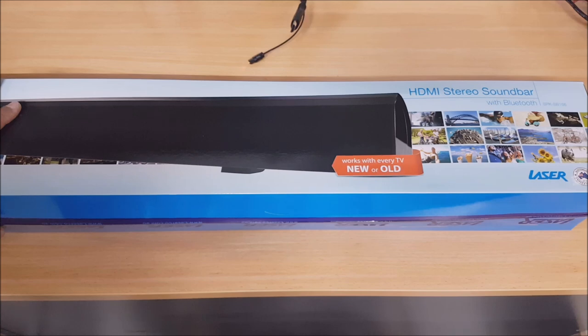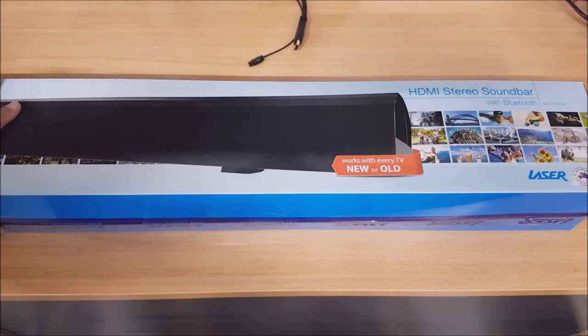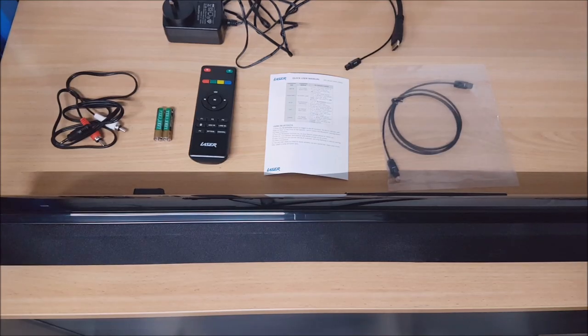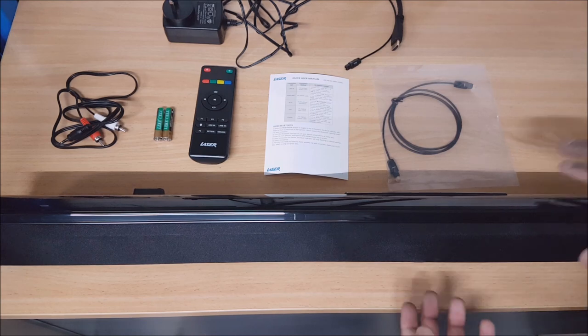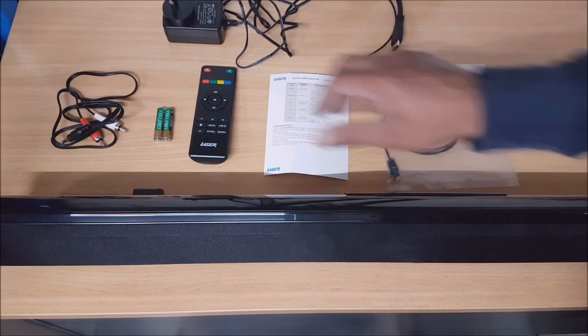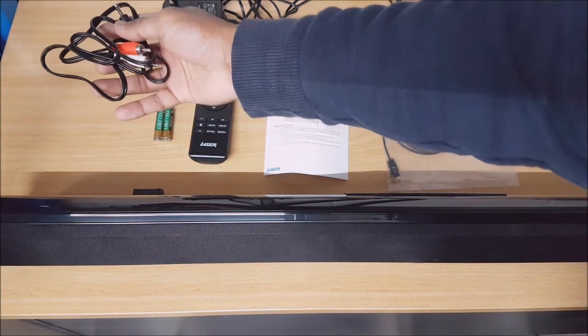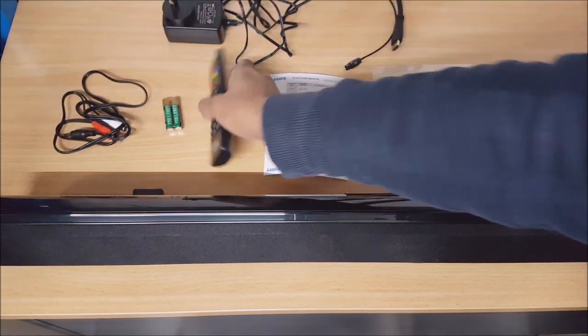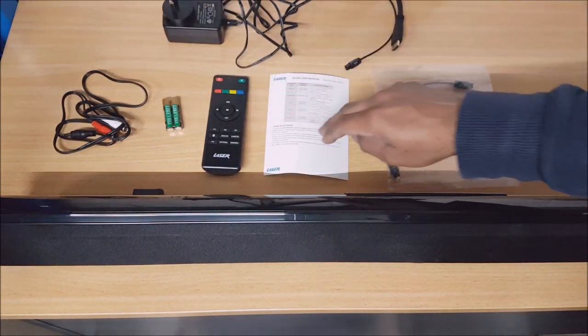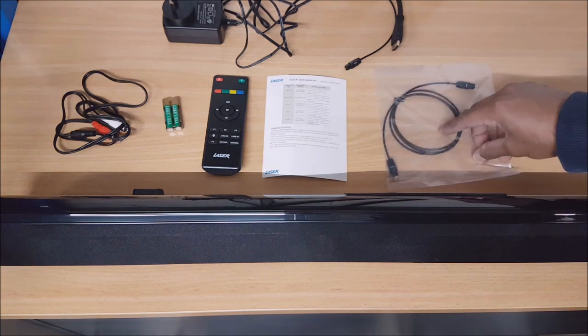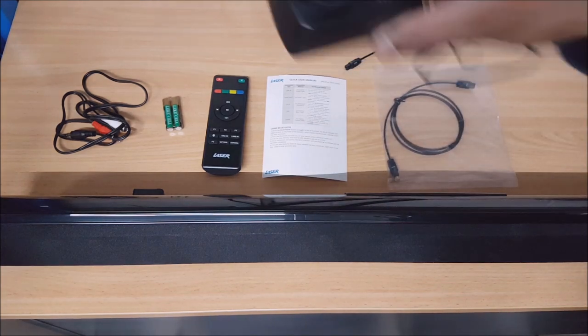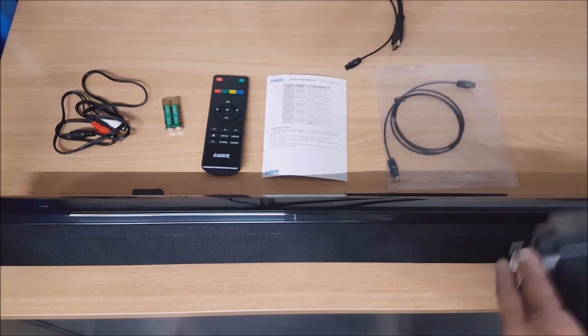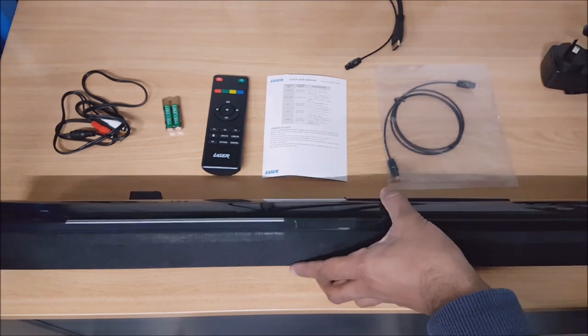Here we have everything that's included in the box. You've got the auxiliary cable, some batteries, the remote, a manual, an optical cable, and the power adapter, and obviously the soundbar.